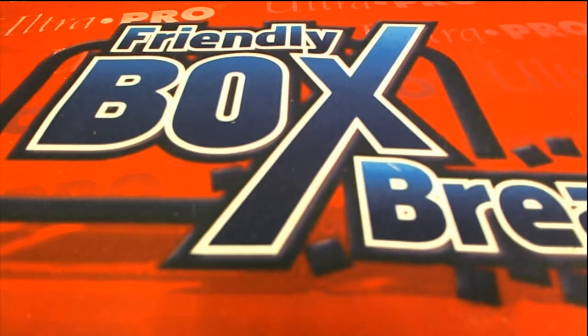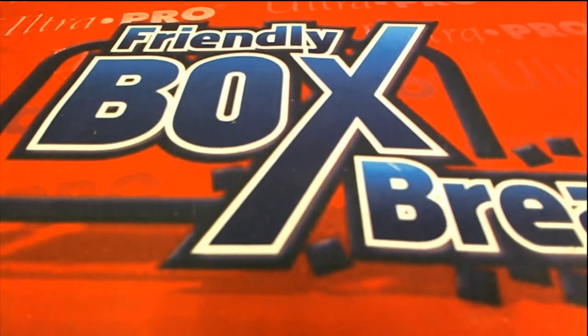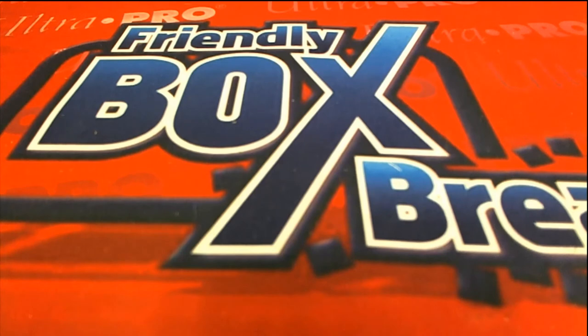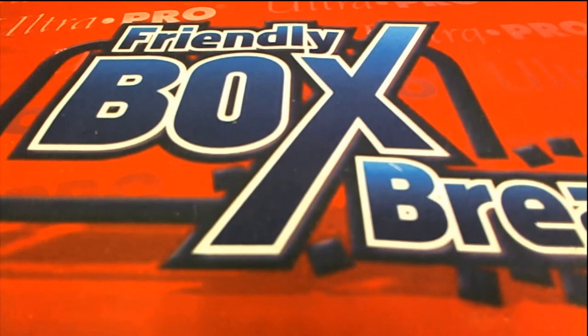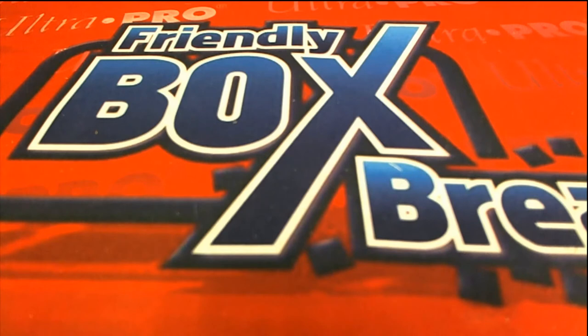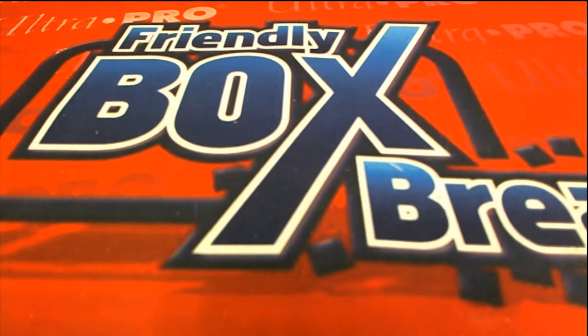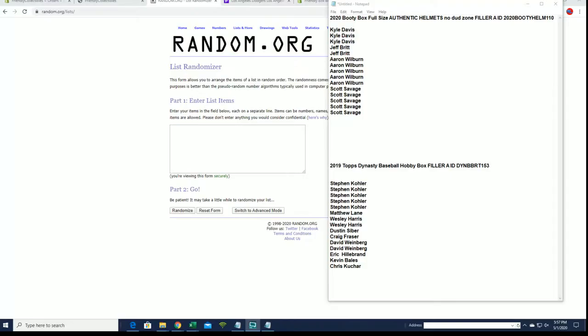Hi guys, we're going to roll two fillers here. 2020 Booty Box full-size helmet - this is filler C. Fillers A and B were done earlier. So the break is currently at 11. Then we're doing Dynasty Baseball 153 filler A. The break is currently at nine and there is a filler B on that. Good luck.